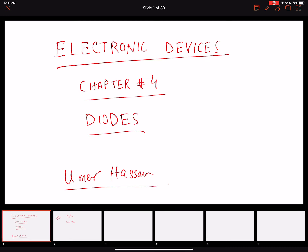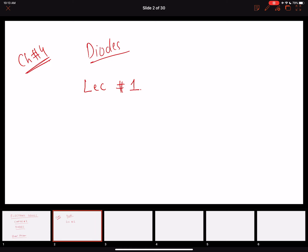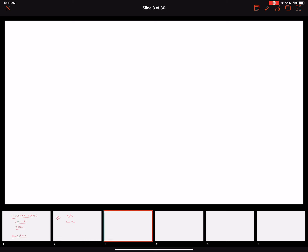Hello everyone, welcome to the next lecture of electronic devices. Today we are starting a new chapter on diodes. This is lecture number one.